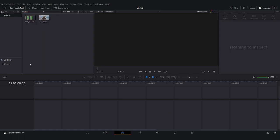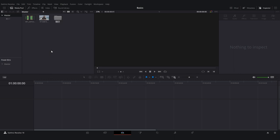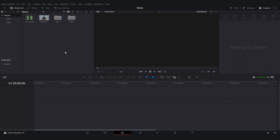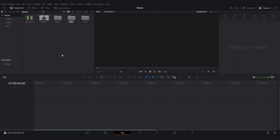For organization purposes, I only have two files here, but you're probably going to have a lot more. To stay organized, right-click and create bins. I always create one for video and one for audio.